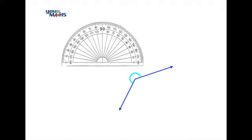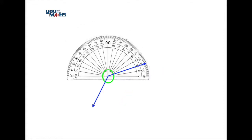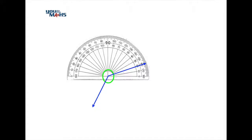To measure a reflex angle we need to keep in mind that the angle is larger than 180 degrees, shown here in light blue, so it won't actually fit on the protractor. As per normal, we make sure the vertex of the angle matches the center of the base of the protractor. We then rotate the protractor around so it matches one of the rays of the angle, aligning that ray with zero degrees on one side of the protractor.